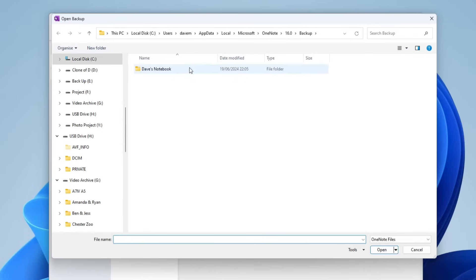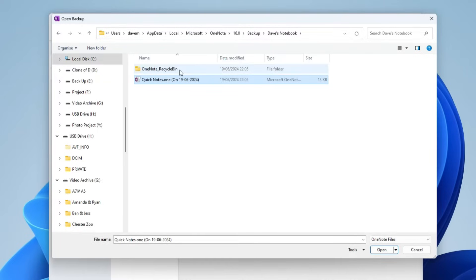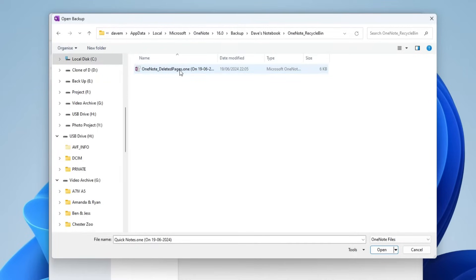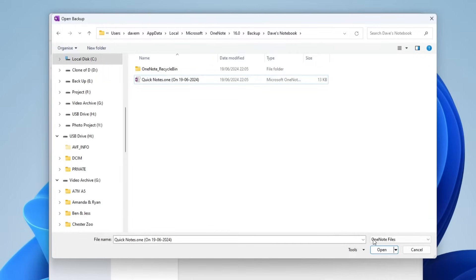Open the folder you want and double-click on it. Select the notebook's backup file and pick the Open option. If you find the deleted notes in the backup, then consider yourself lucky. Just right-click on the page or section you want to recover and select the Copy or Move command. Come back to the initial location before you deleted the file.